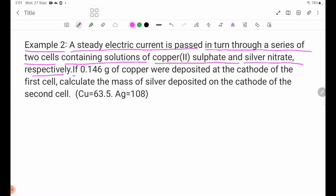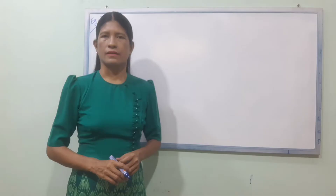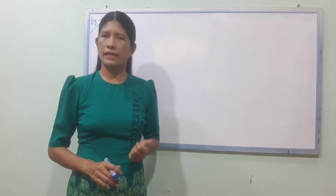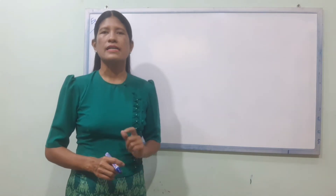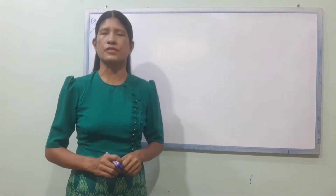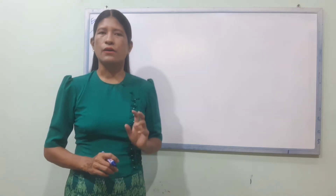Example 2: If 0.146 grams of copper were deposited at the cathode of the first cell, calculate the mass of silver deposited on the cathode of the second cell.